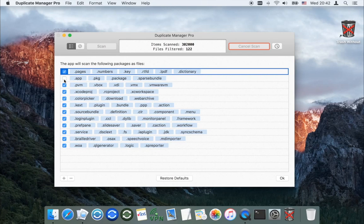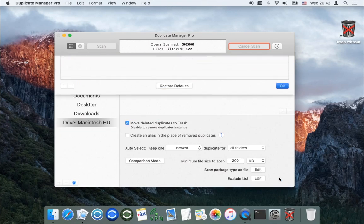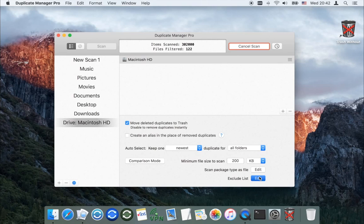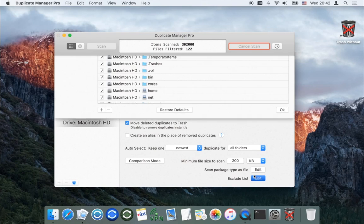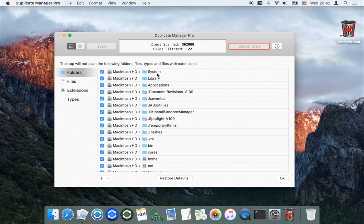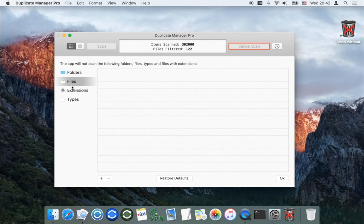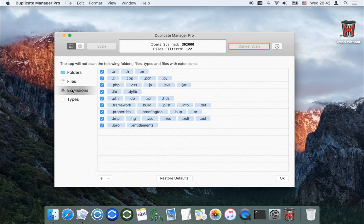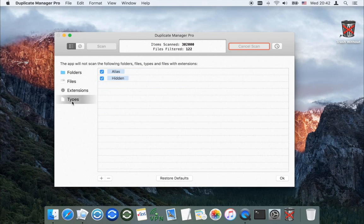You can determine which packages will be scanned as a folder. You can exclude from the scanning specific folders, files, files with specific extensions, hidden files and folders, and aliases of files and folders.